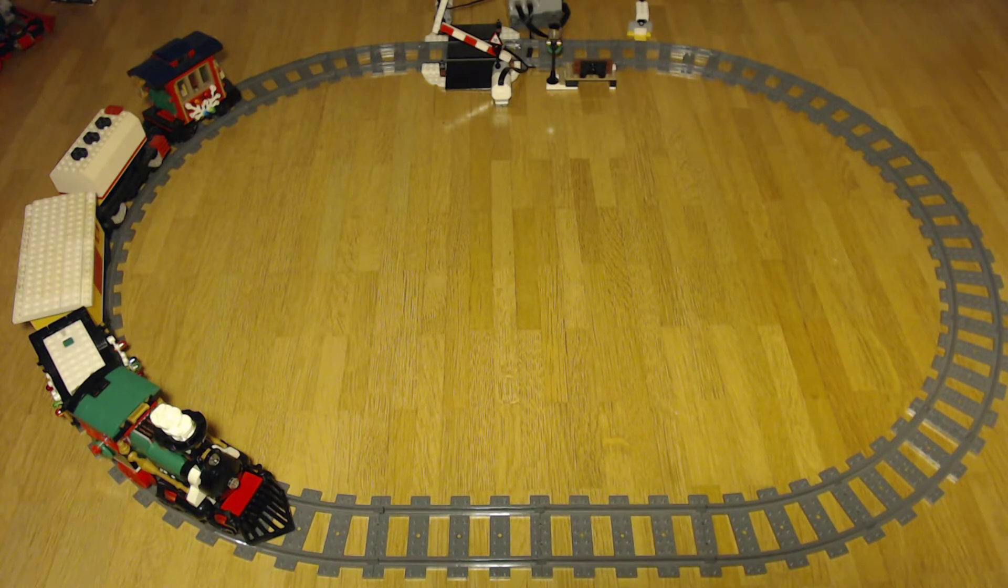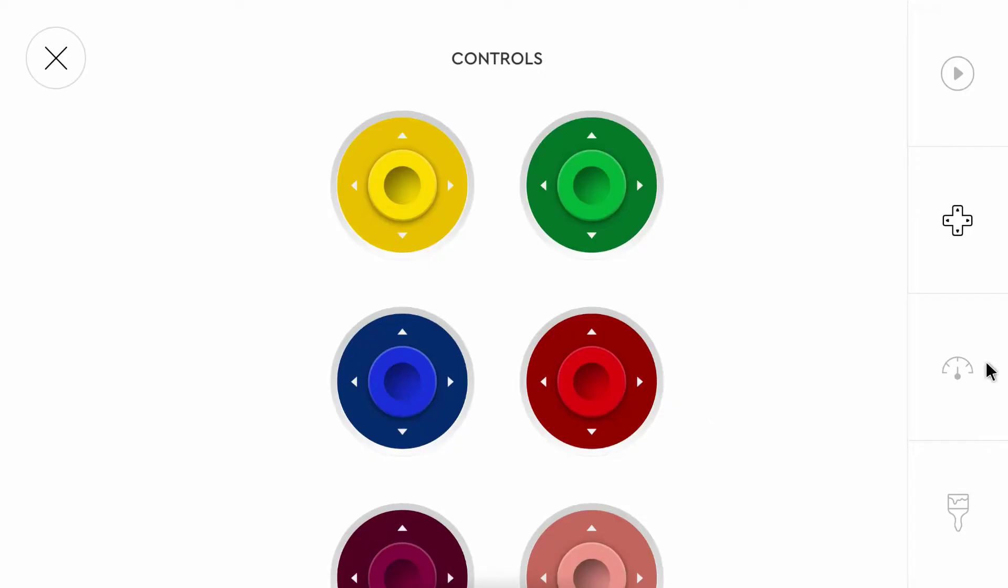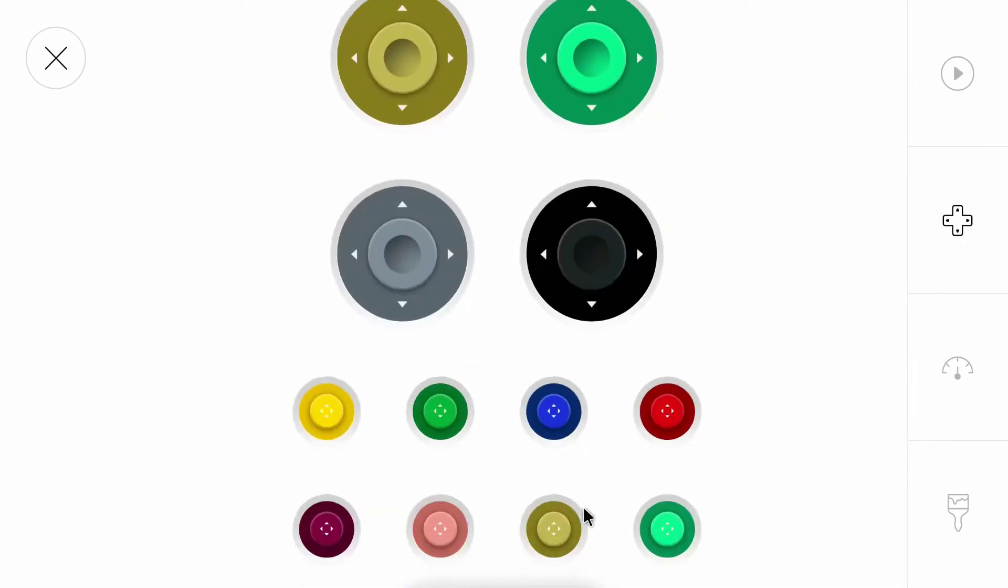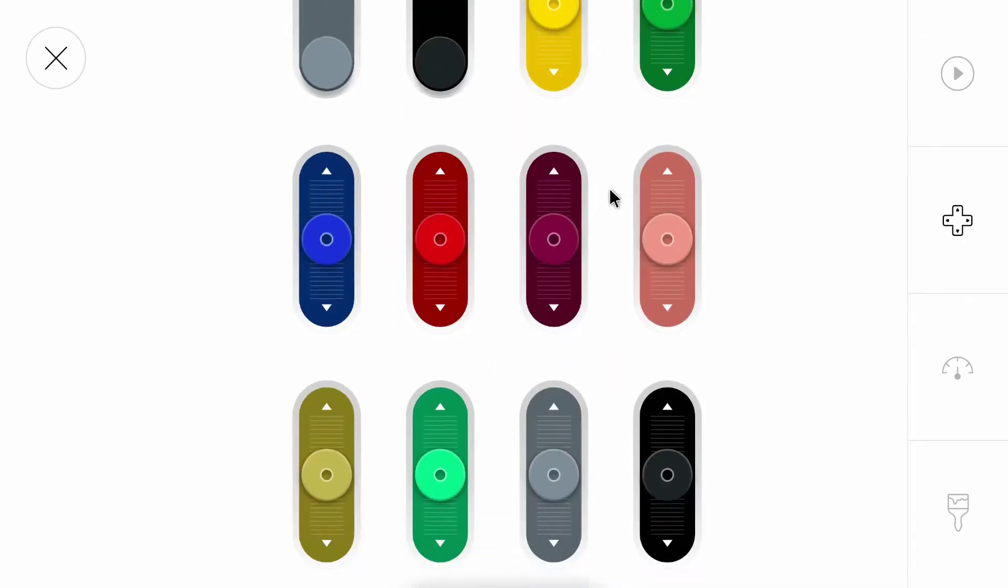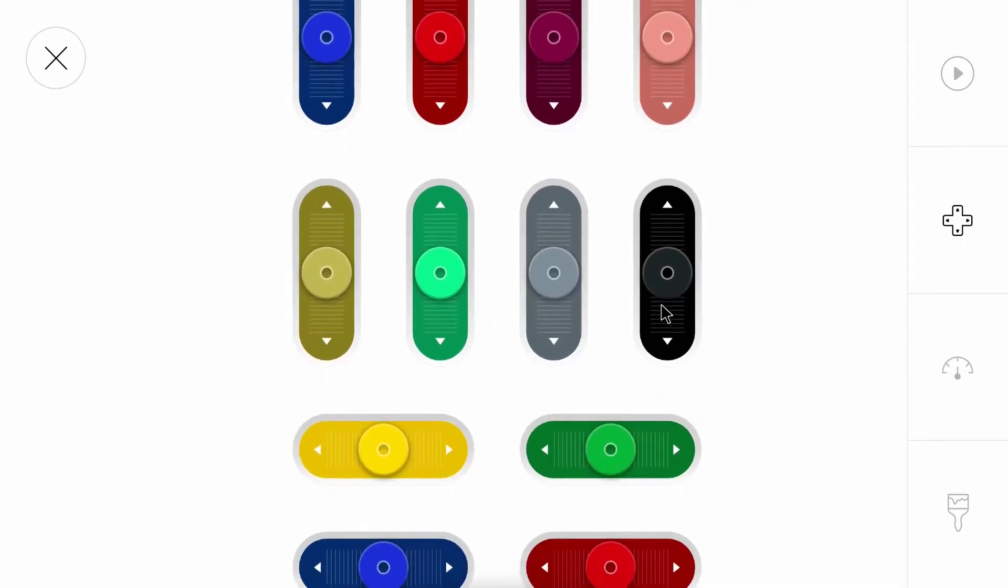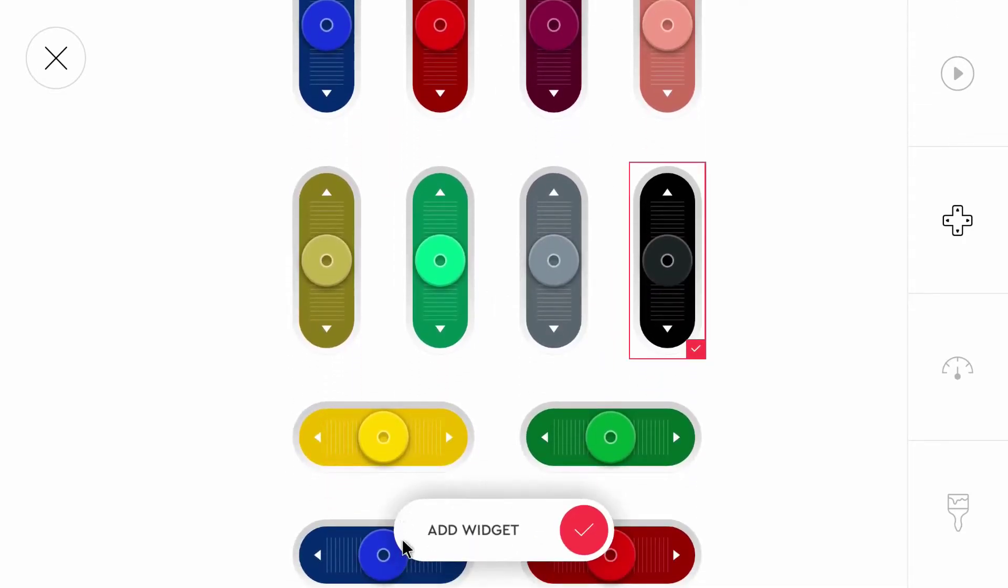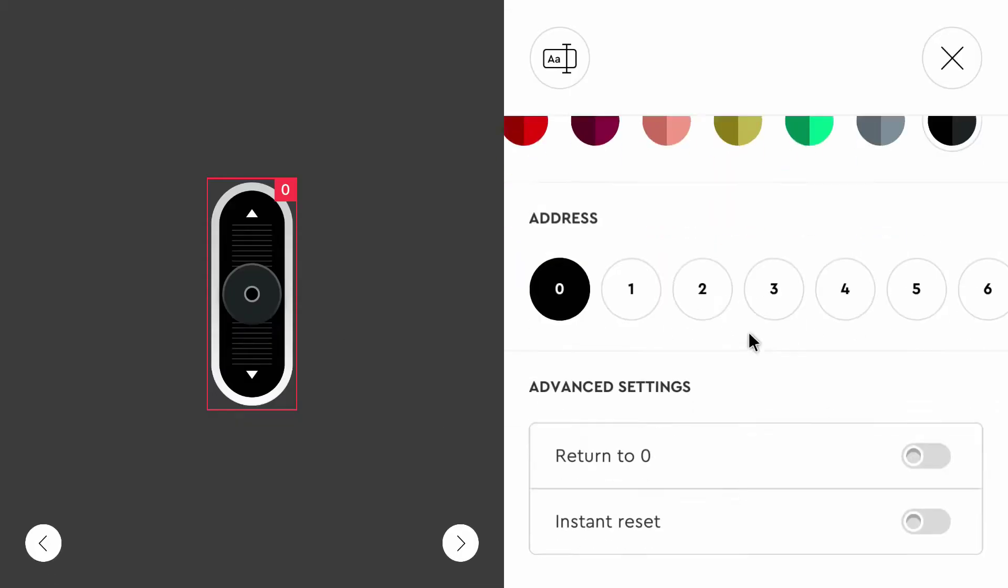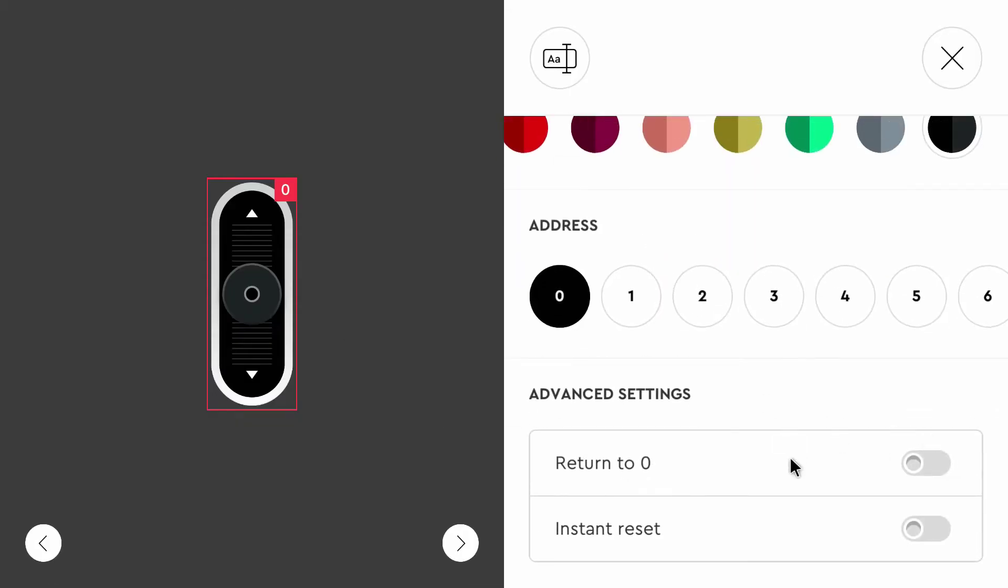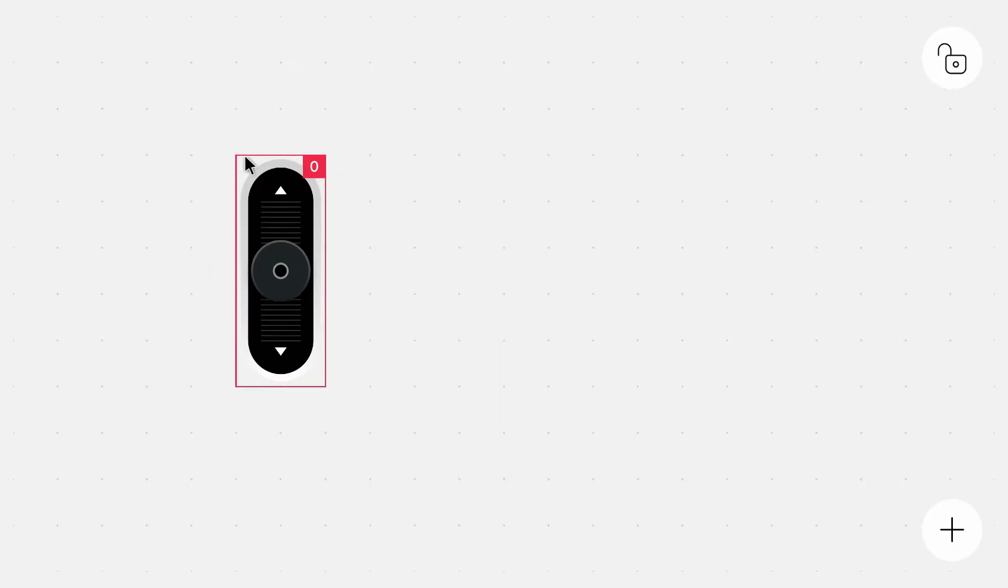You might think that it is pretty easy. You can simply add a widget like this and set return to zero to false. Then you can use the output of this widget in the program to control the train motor. It is possible to do that.